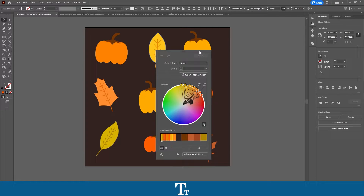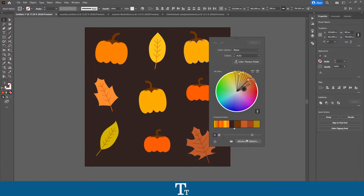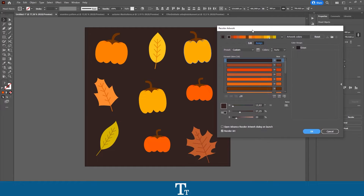And as you can see, this panel will now show up with this color wheel right here. We don't really want to change any settings here, but we want to go down where it says Advanced Options. We want to press on this, and this Recolor Artwork panel will now show up.